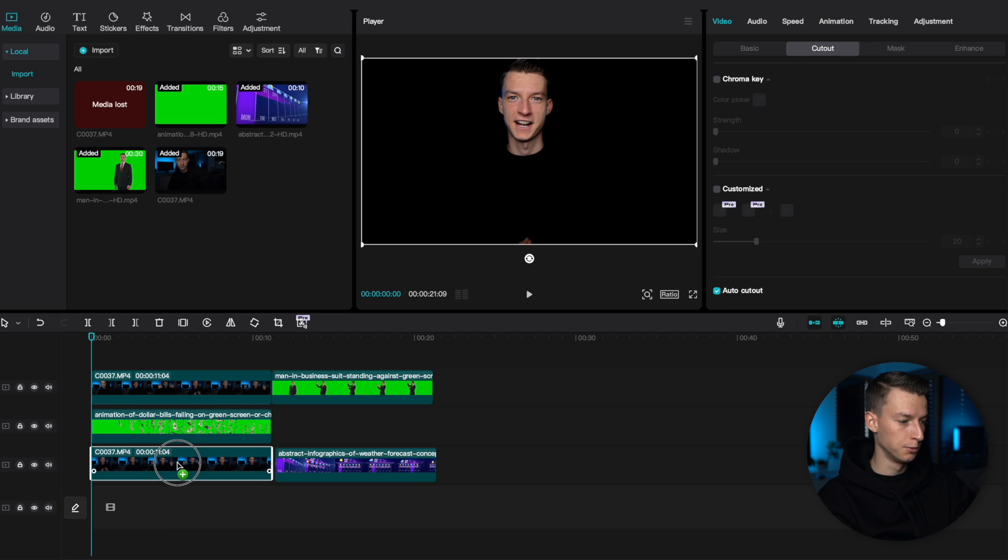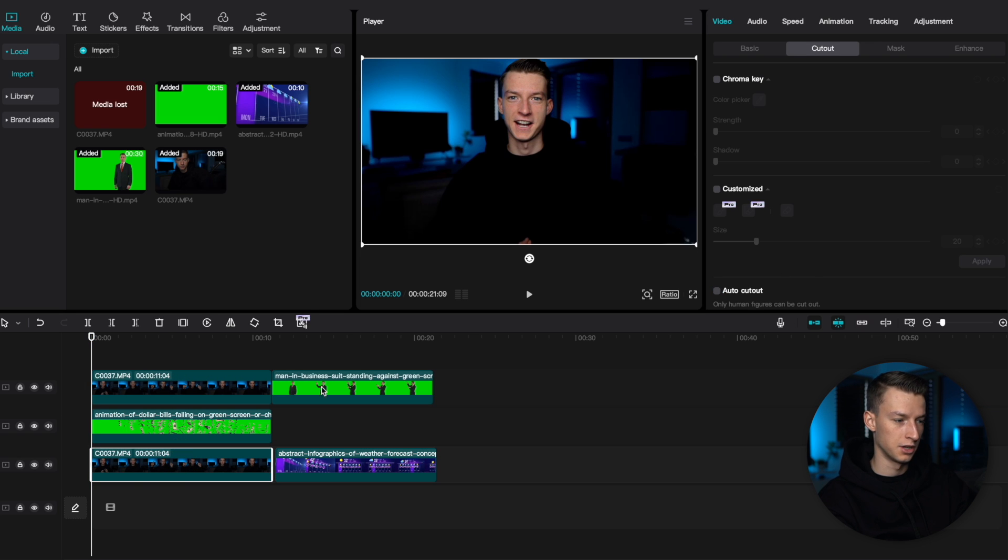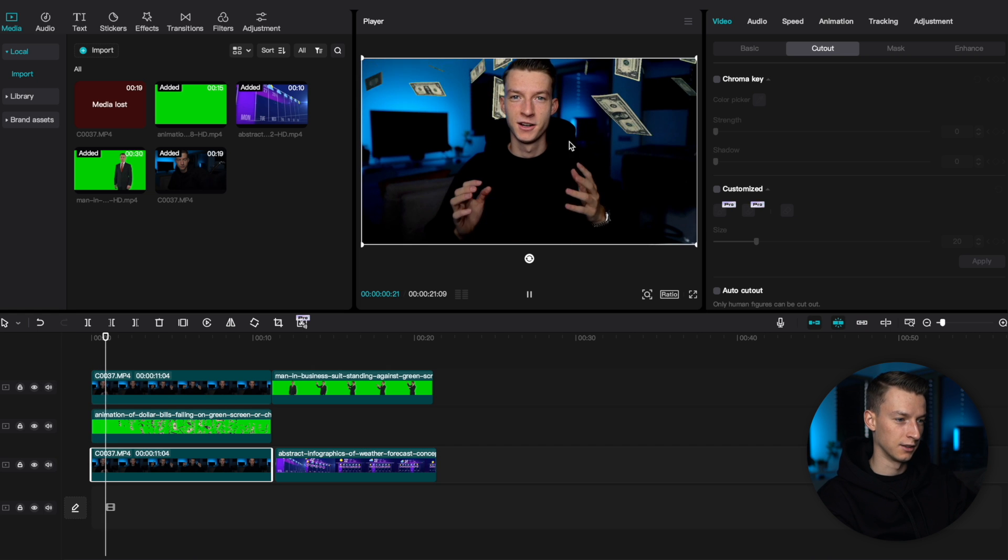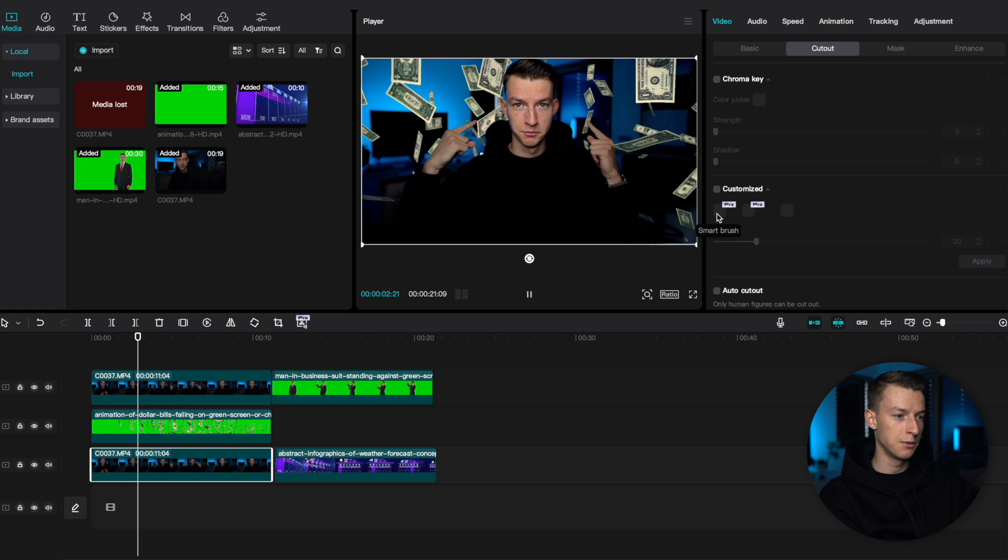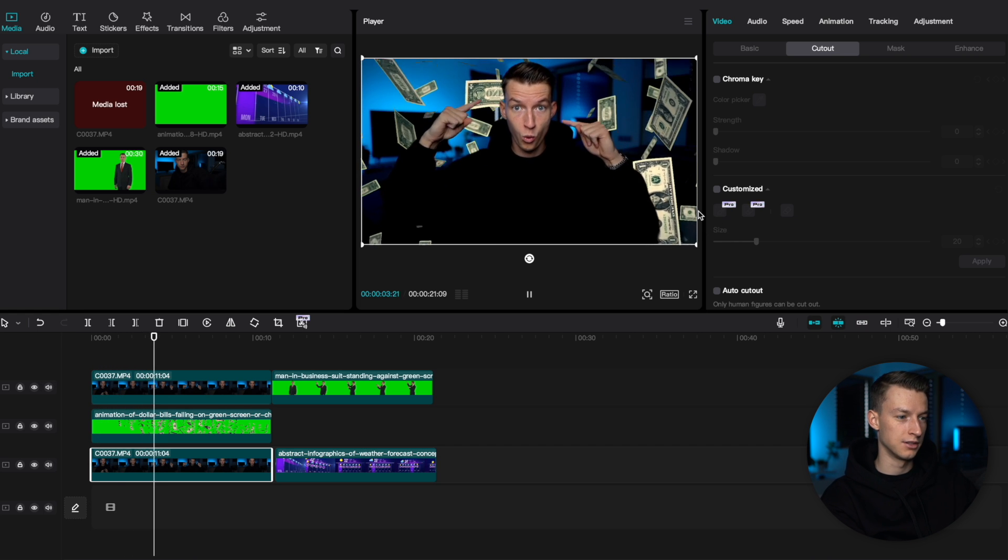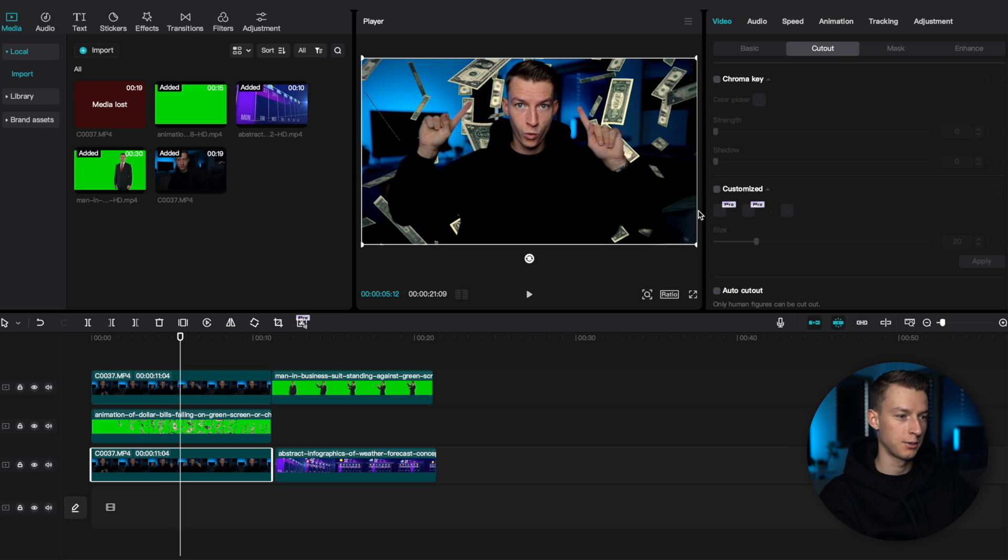Now, if I go ahead, duplicate this layer and then on the one under it, I take out the cutout, then it looks like this, which is pretty cool. As you can see, now we kind of created this green screen effect just around me without actually having a green screen behind me.